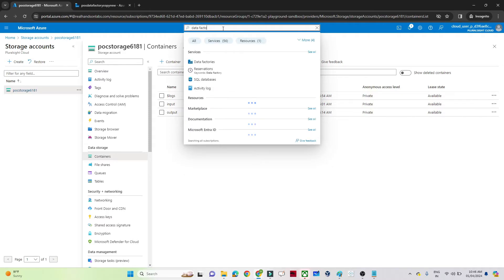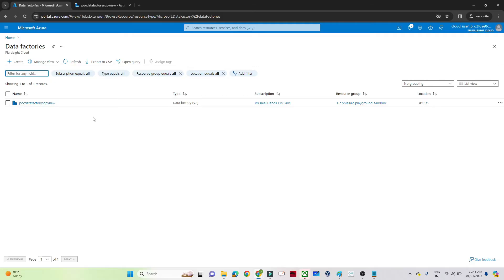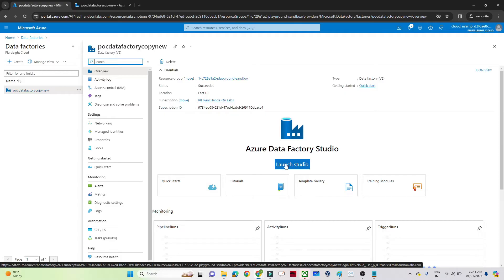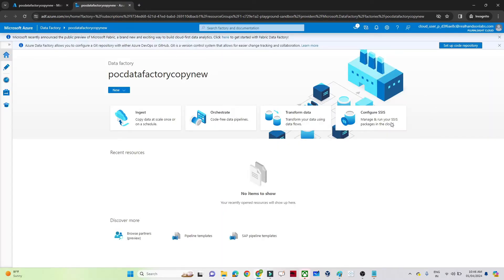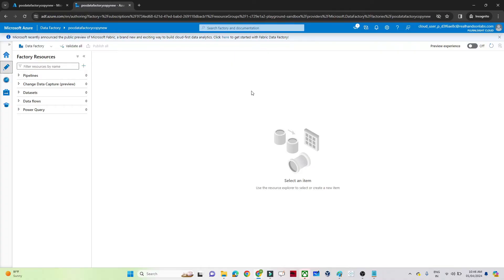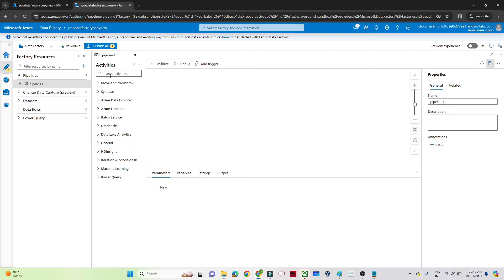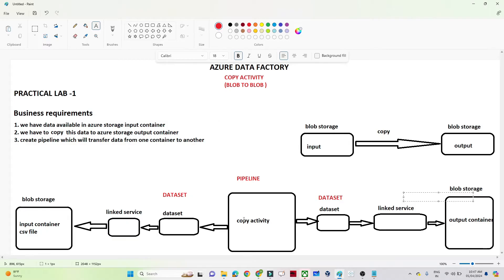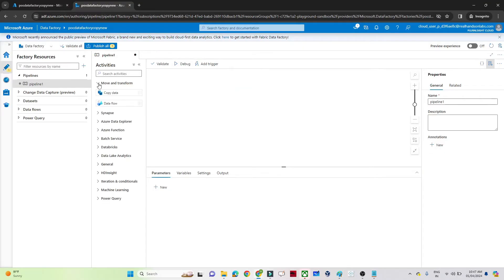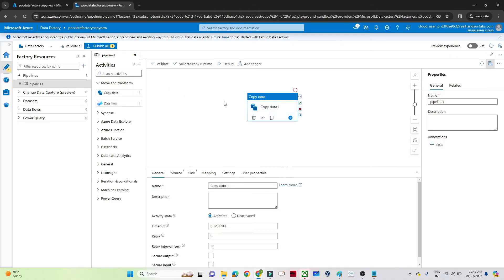I'll search for Data Factory — I've already created a POC Data Factory. I'll click 'Launch Studio' to open it. Once the Data Factory studio opens, go to Author where we perform all pipeline creation. Click on Pipelines, then New Pipeline. You'll see all available activities. Our first step is to decide the activity — we want a Copy Activity, found under Move and Transform. Select and drag it onto the canvas.